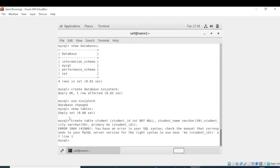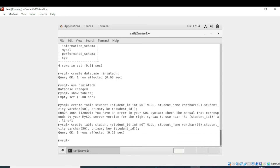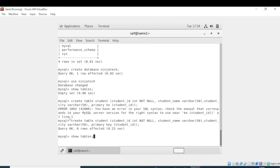It is showing an error in SQL syntax — check the manual. The error is near student_id. I had missed the spelling of 'key'. After correcting and entering again, the table is now created. I will write 'show tables'.